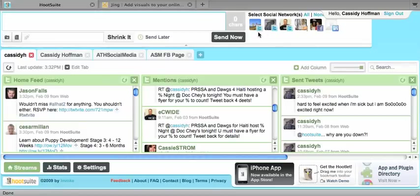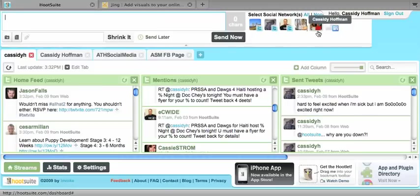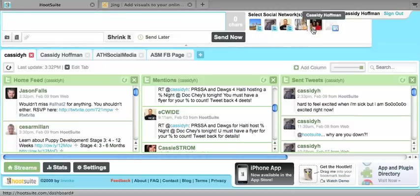So you can see all my different Twitter accounts. I have our Twitter account at Athens Social Media, my personal account, I've got our Facebook page, my personal Facebook page, and my LinkedIn.